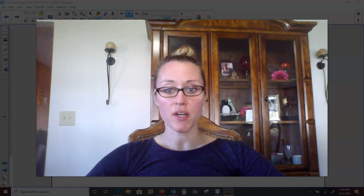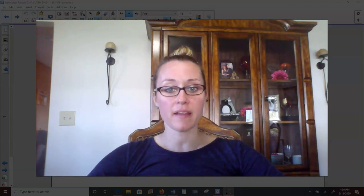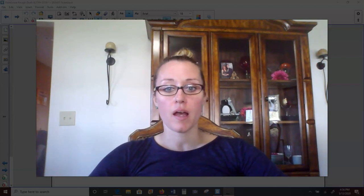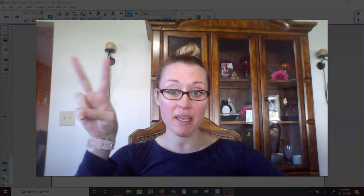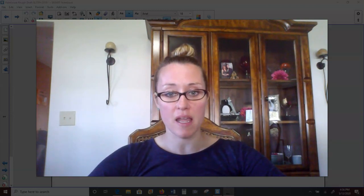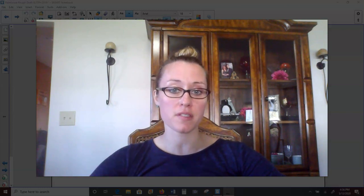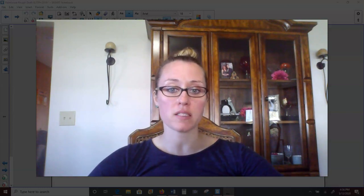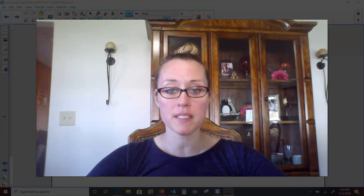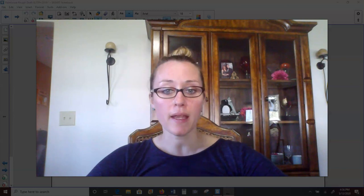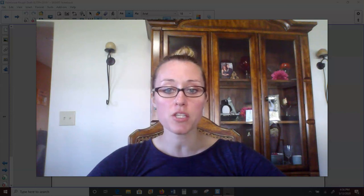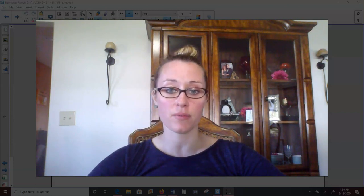Hi guys, Mrs. Jockle here for your writing lesson for this week and actually next week. Since there's only two weeks left of school, we are combining some assignments to carry over from this week into our last week of school. So your writing assignment, as you've probably seen, is to write a persuasive letter talking about reasons why we should protect and save the rainforest.